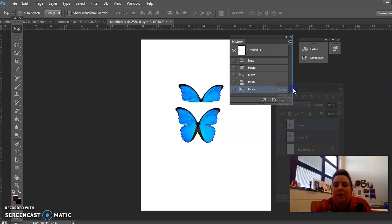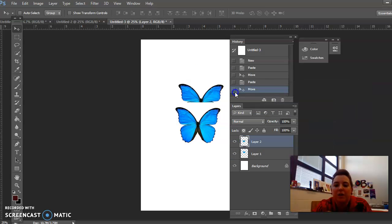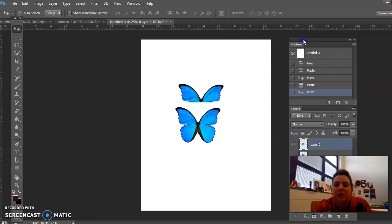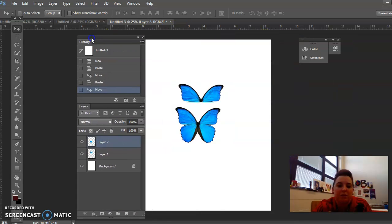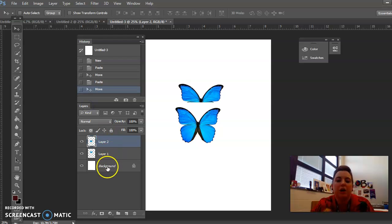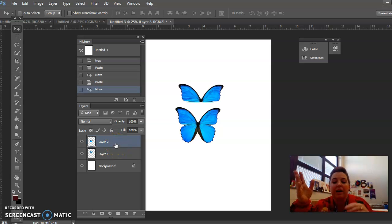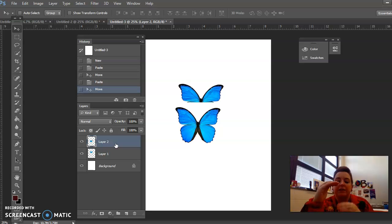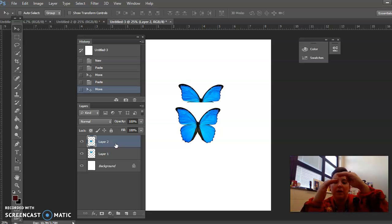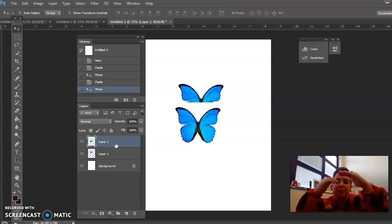Make sure your Layers window is open — Layers is this one. Your Layers window is everything. Layers in Photoshop: you're always going to have a background, and then you have Layer 1 and Layer 2. You could have an infinite amount of layers. I like to think of Photoshop like a stack of papers, and the top papers — anything above the background — are see-through.